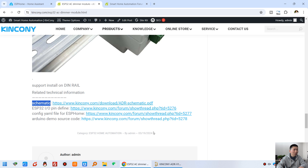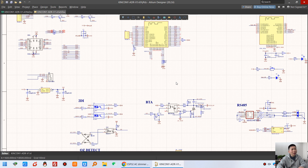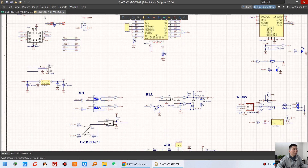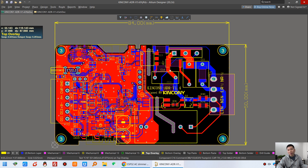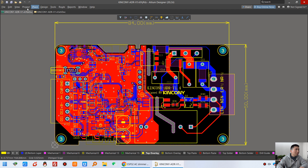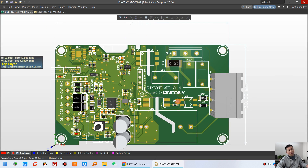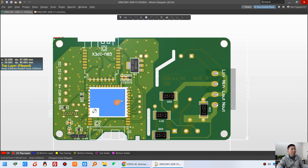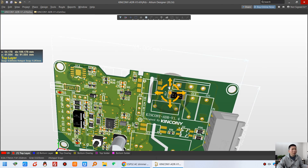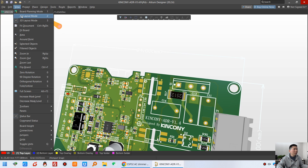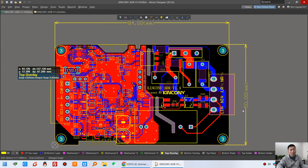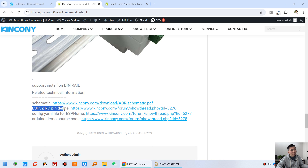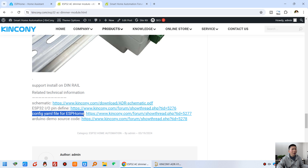You can see the schematic here — you can download it from the Kincone webpage. You can also see the PCB design hardware, and we have a 3D version showing the front and the back. This is the ESP32 module and this is the Tuya module. You can see the size — the length and the width. This is the schematic, and you will also see the ESP32 pin definitions in our forum and the YAML config file for ESPHome.